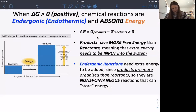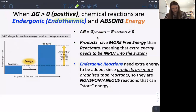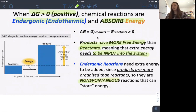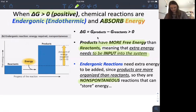Endergonic reactions are when delta G is positive and energy is absorbed. The products have more energy than the reactants, meaning there's an input of energy into the system, and these are non-spontaneous. You are absorbing energy — you need that energy input. Think of it like eating food: you're putting energy in so that later you can put energy out.